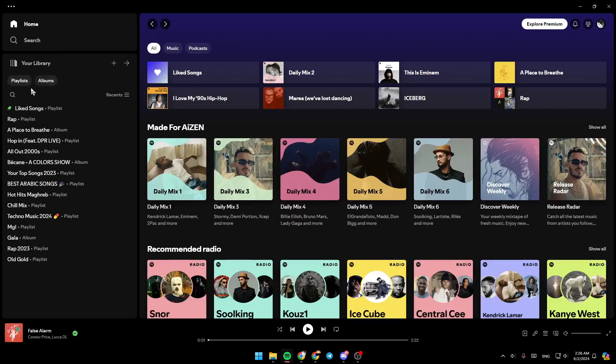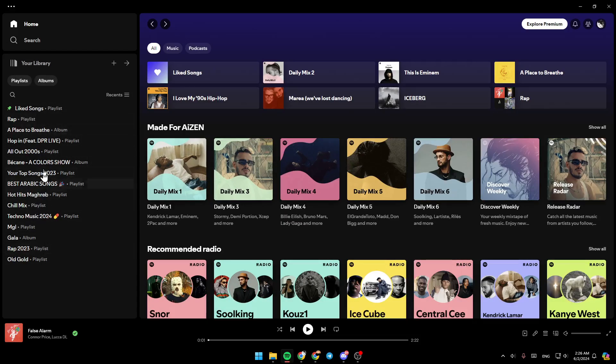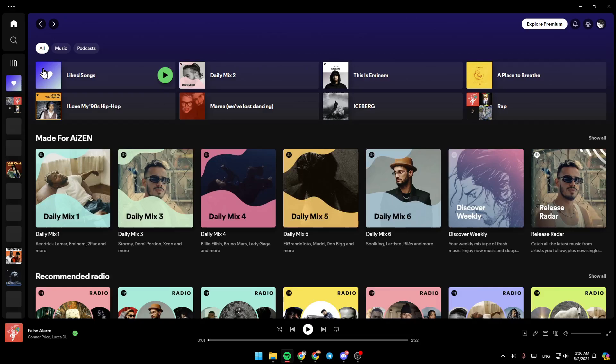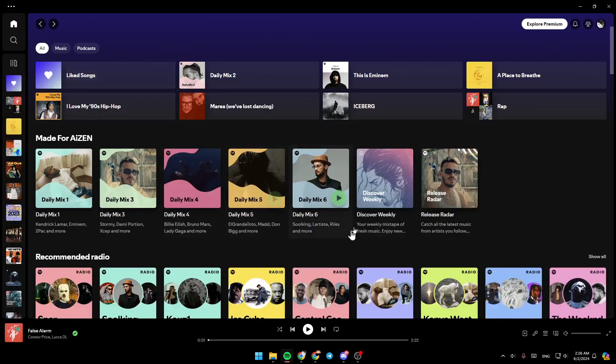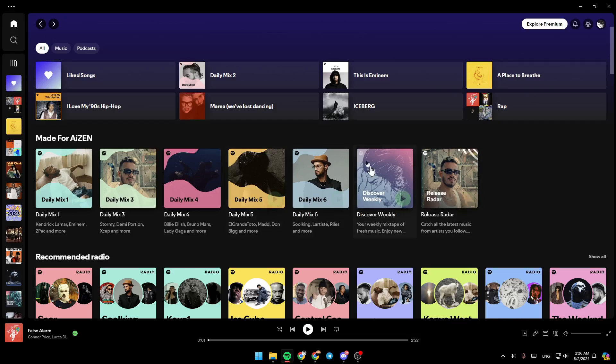If you click on expand your library, you can access all of your playlists and albums. So right now, if you want to fix the problem of Spotify not playing music, all you need to do is go to the top right corner of your screen.